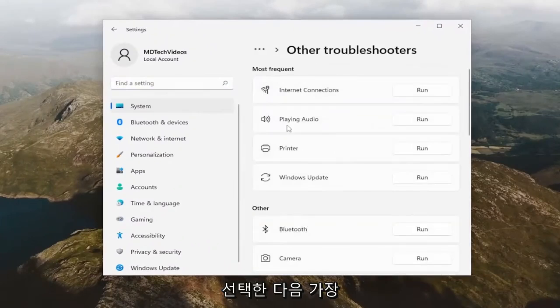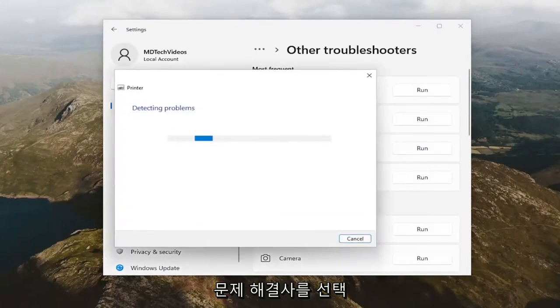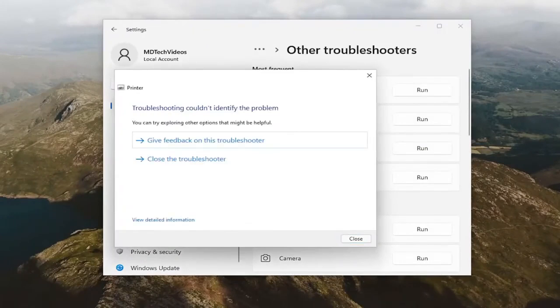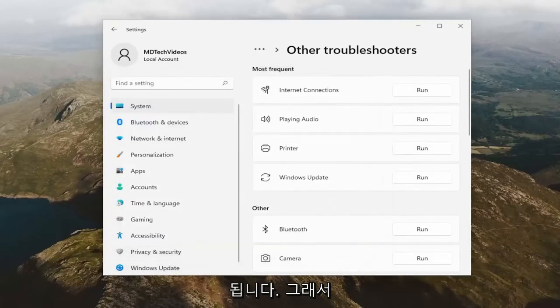And then underneath most frequent, select the printer troubleshooter. And if it's able to detect anything, just let it go ahead and try and repair it.